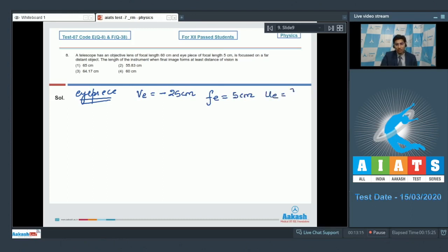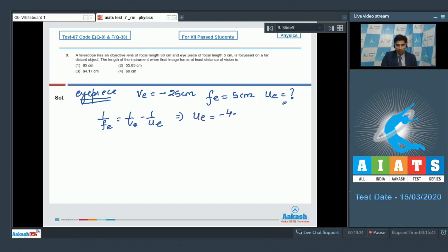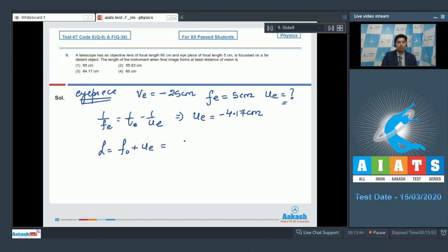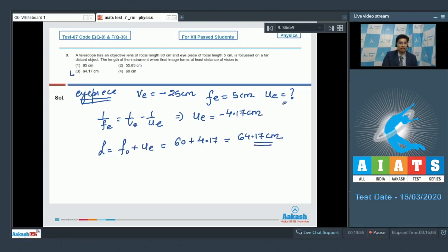The focal length of the eyepiece is 5 cm. Using the lens formula 1/fe = 1/ve − 1/ue and substituting the given values, ue = −4.17 cm. The tube length is f₀ + |ue| = 60 + 4.17 = 64.17 cm. The correct answer is option number 3.